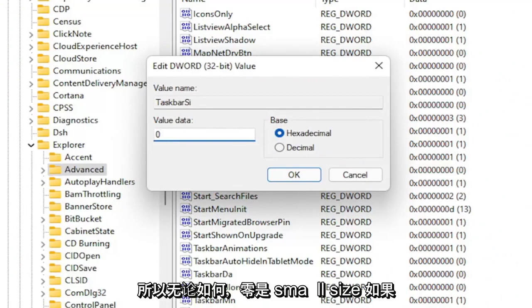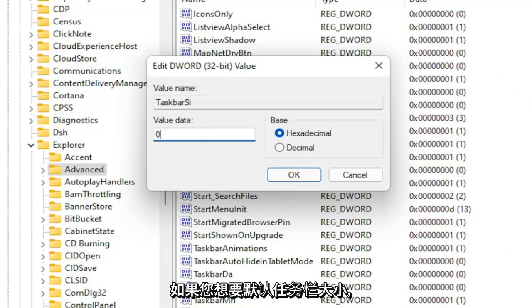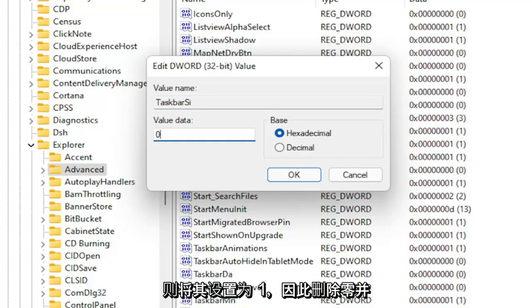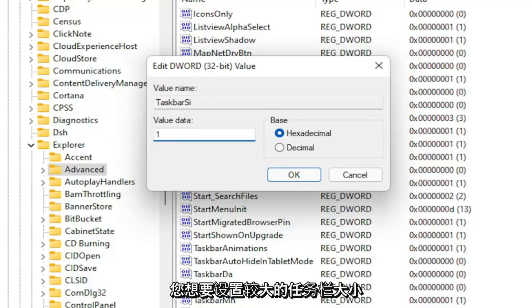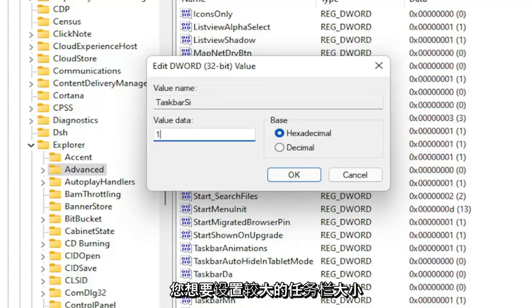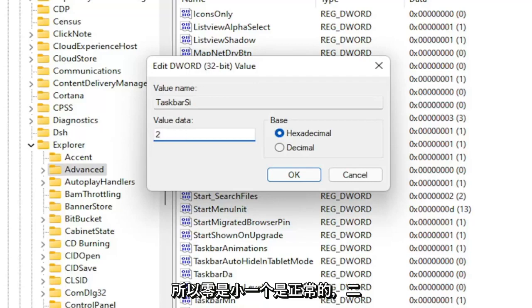So anyway, zero is the small size. If you want to set it to zero, it's small. If you want a default taskbar size, you set it to one. So you delete the zero and type a numerical value of one. If you want a large taskbar size, you want to set it to two. So zero is small, one is normal, and two is large.